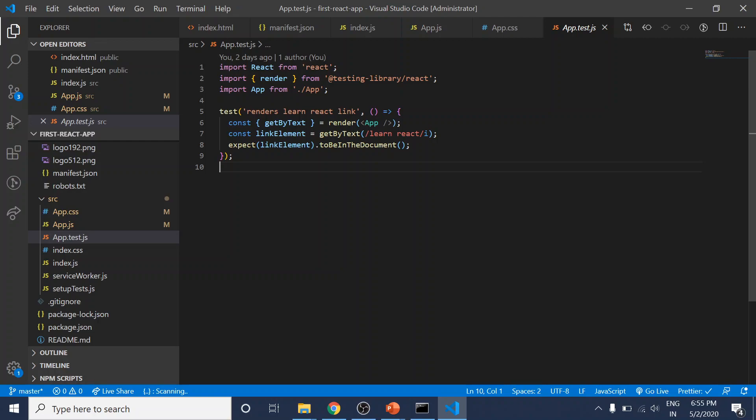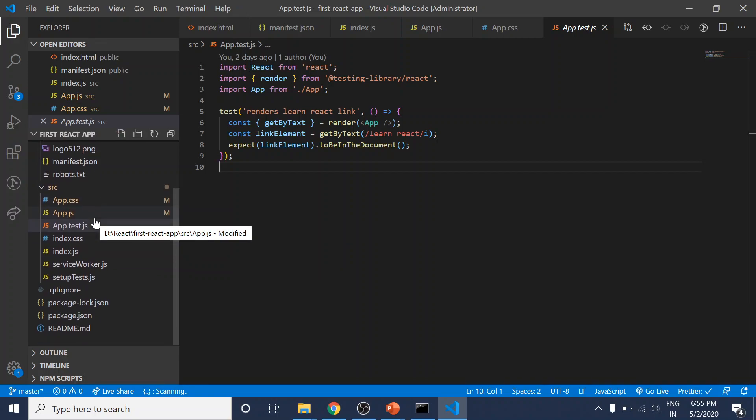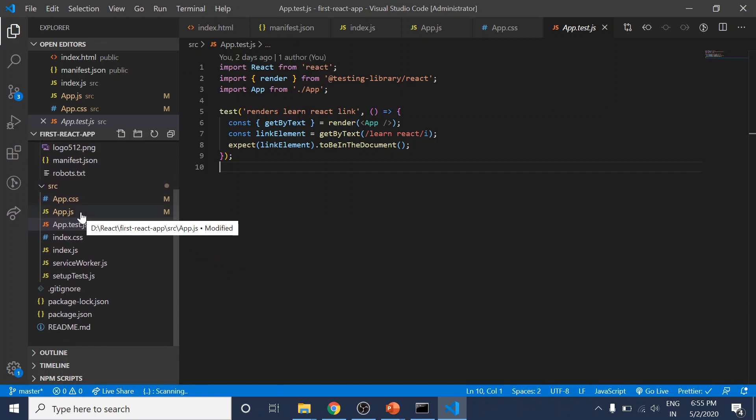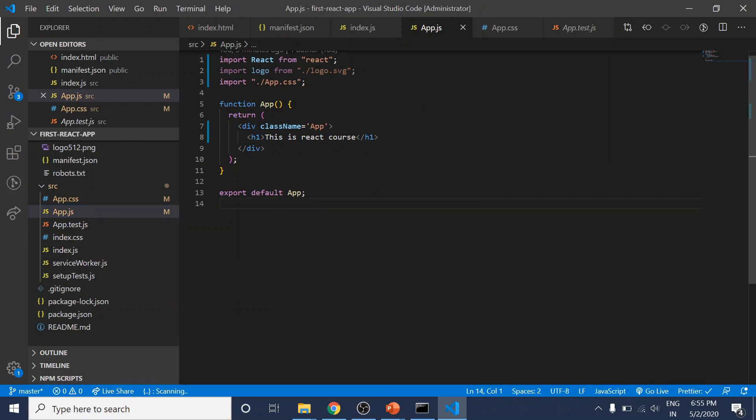This is the general setup. For the majority of this course, we'll work in the app.js file and then create new components. After that, we'll dive into understanding JSX and see how we can add more components in upcoming videos. Stay tuned and thank you for watching.